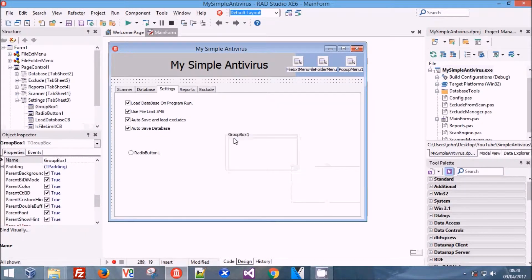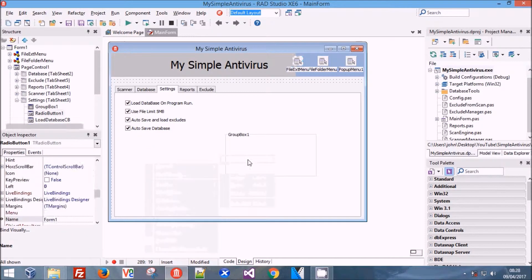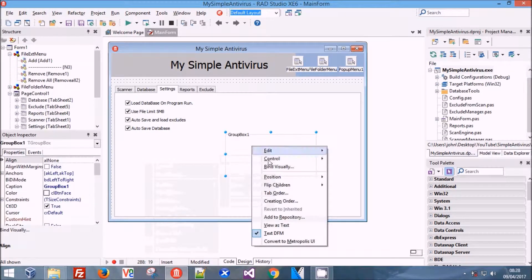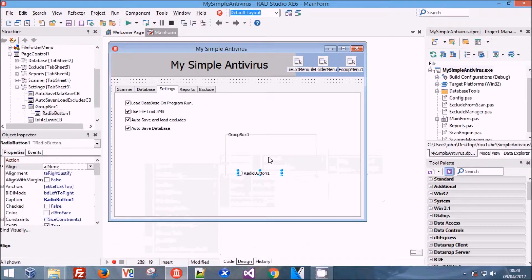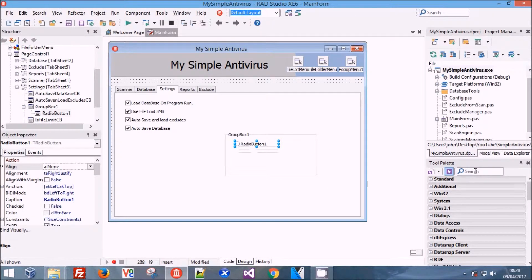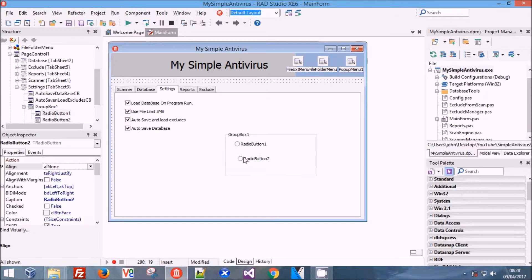I'm just going to do some quick graphic editing. We want a group and we want three radio buttons. These radio buttons are going to be used later on to determine whether you want to quarantine the file, whether you want to delete the file, or whether you want to do nothing.